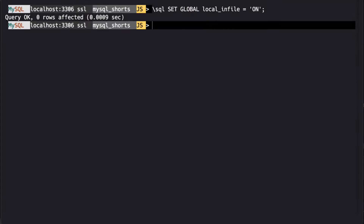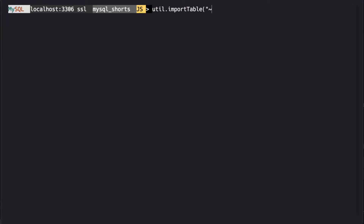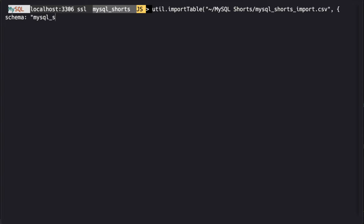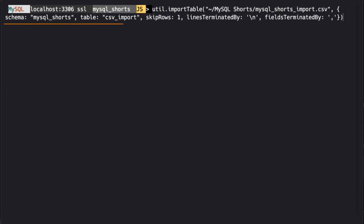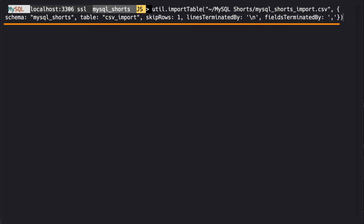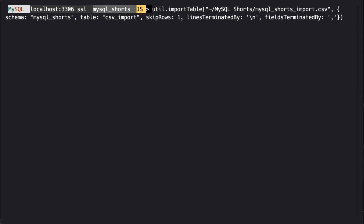To import our file, we use the util.importTable method. This method takes two arguments. The first is the path to the file, and the second is a JSON object with configuration options. These options include the schema,